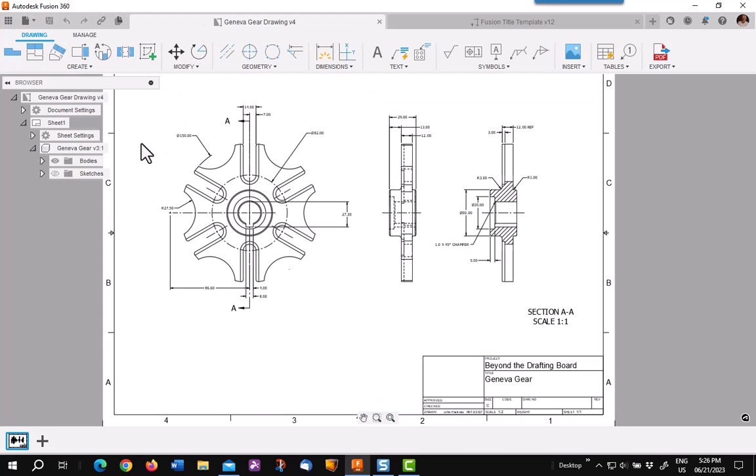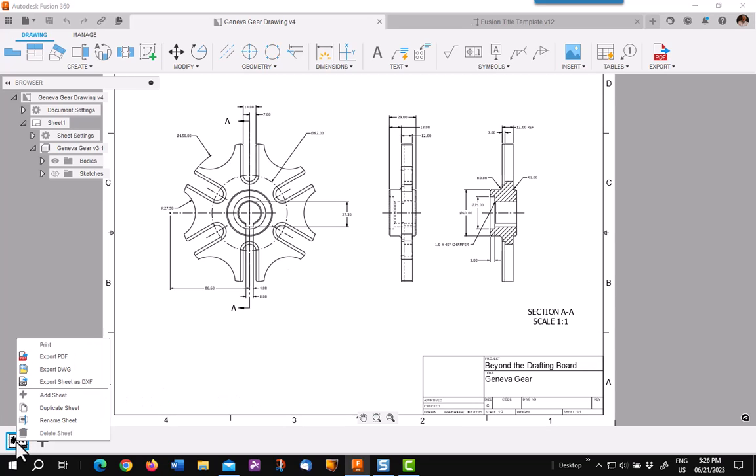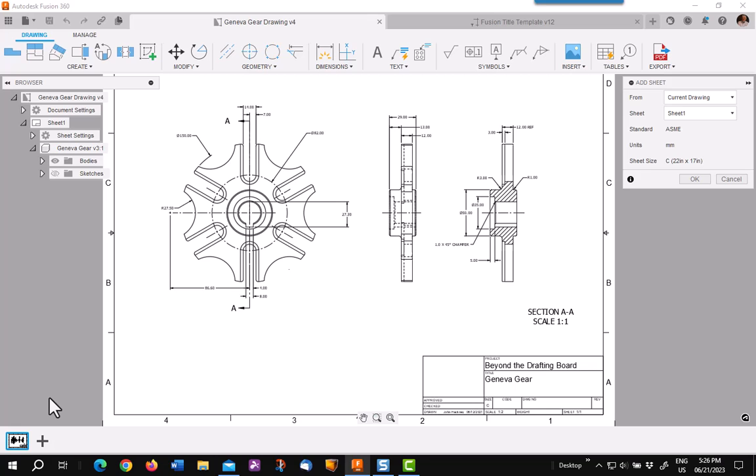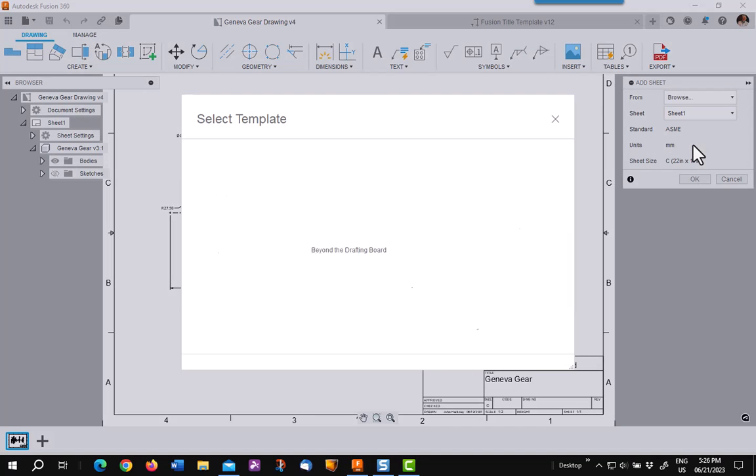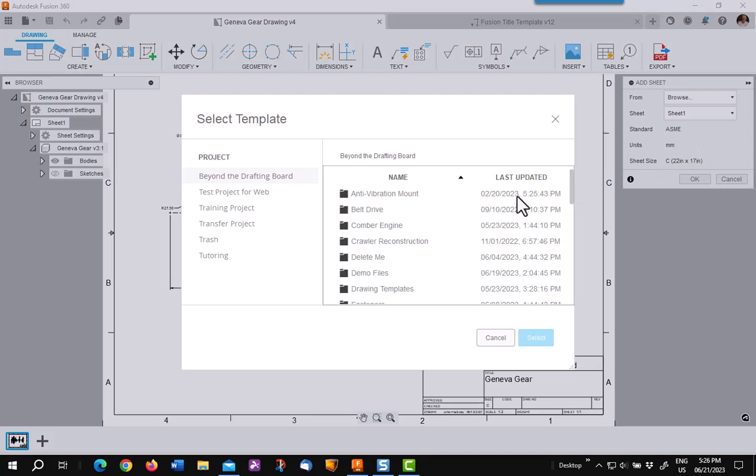I want to change this title block to that existing one from the other template. First step is to right-click on top of the existing sheet and add sheet. In that dialogue box, you want to pick the template you're coming from or the existing drawing that has the title block you want.